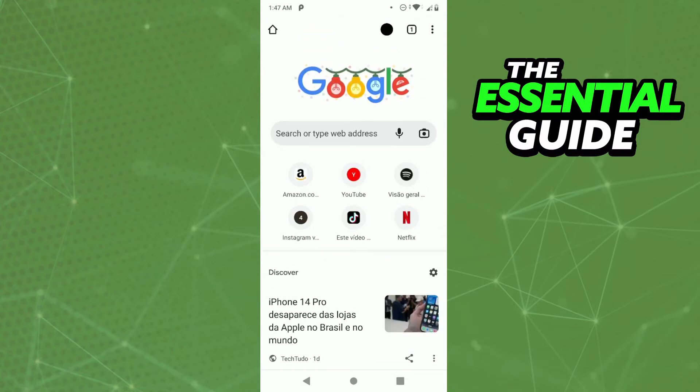So right here, inside your Google Chrome browser. And you can do that in any browser you want, but I'm doing it on Google Chrome. It's very simple.